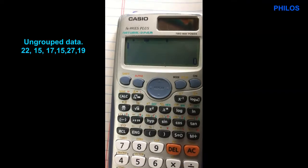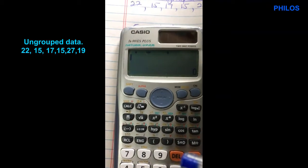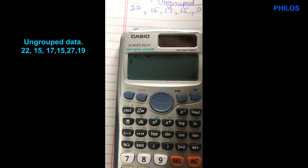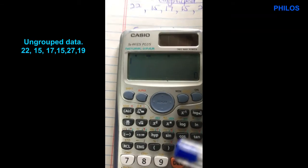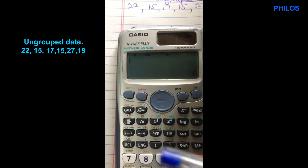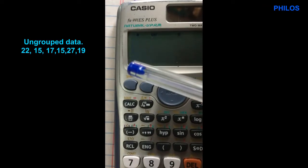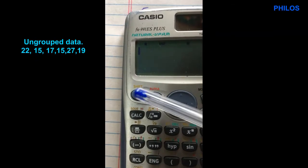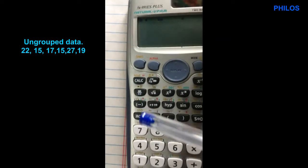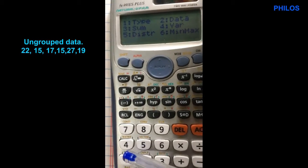After this, click on AC. The table is not gone — it's all stored within the calculator. Now let's command the calculator to process the data to find the mean, standard deviation, and variance. After entering everything in the table, click on shift — make sure shift displays at the top — then click on 1.